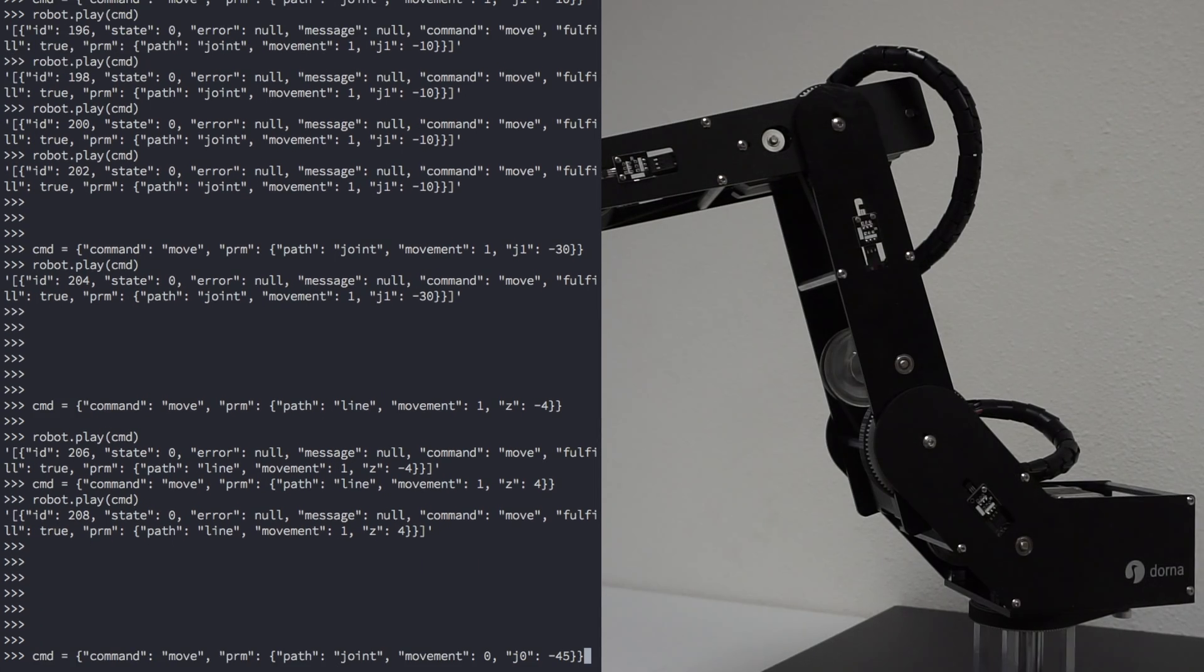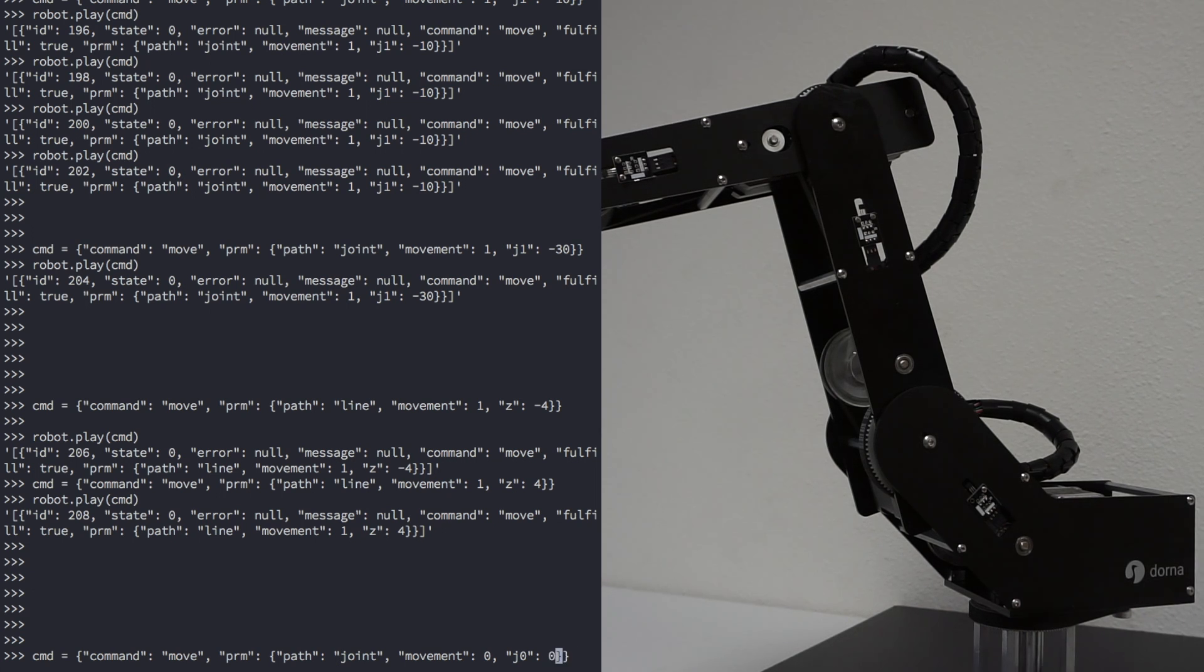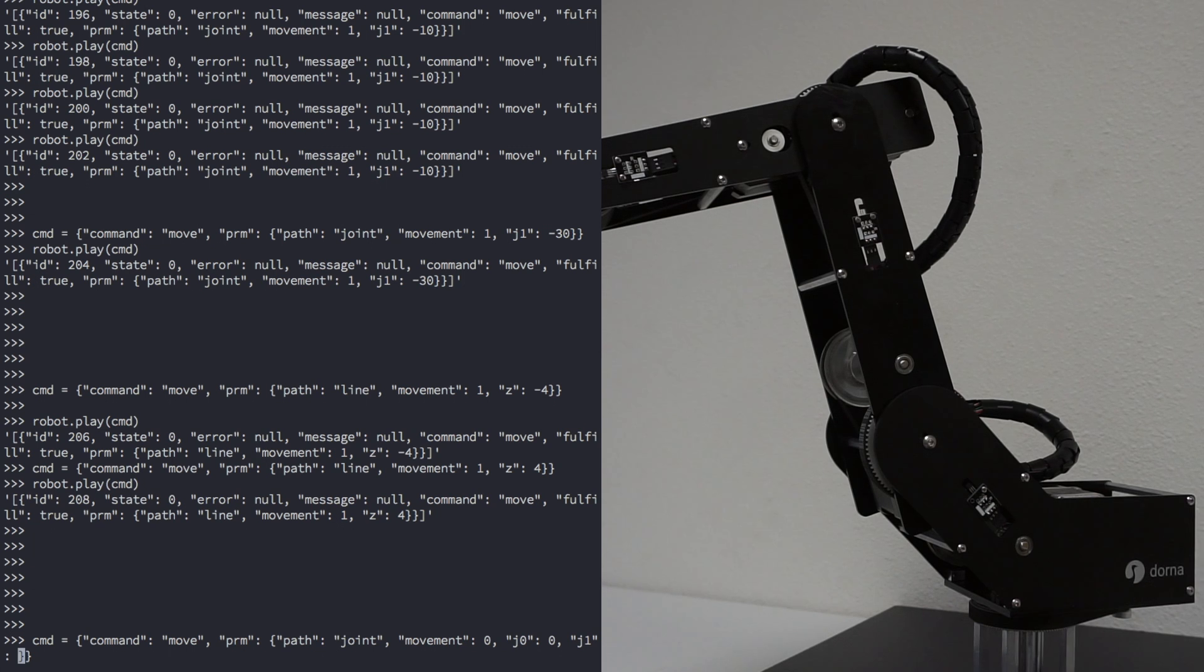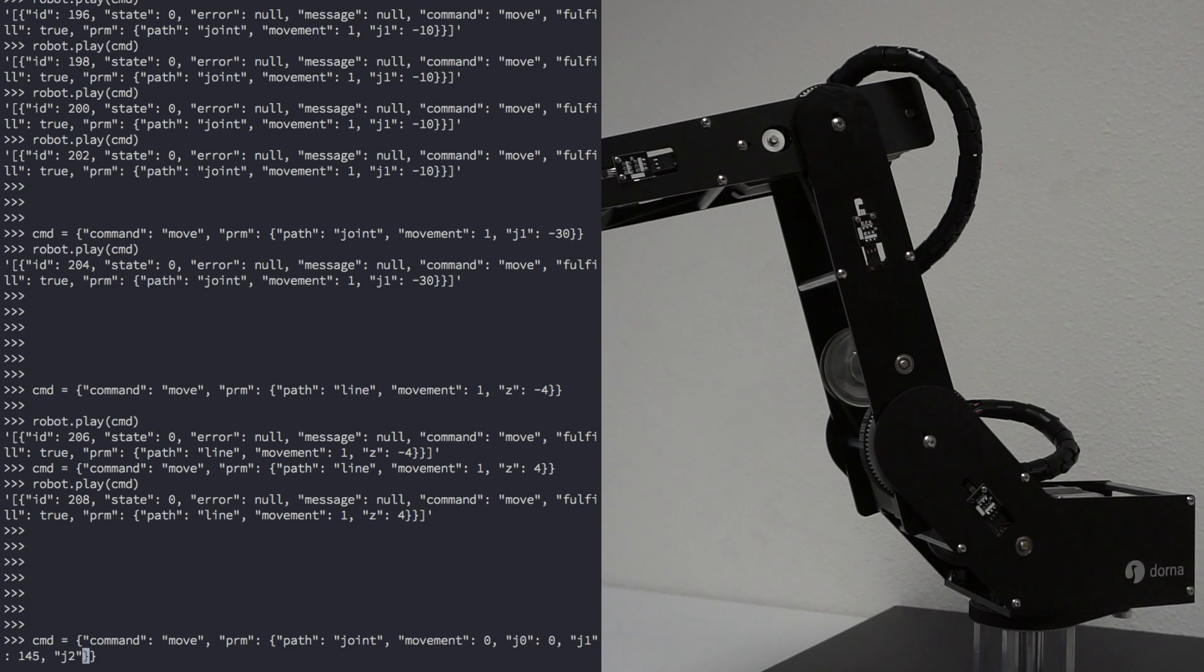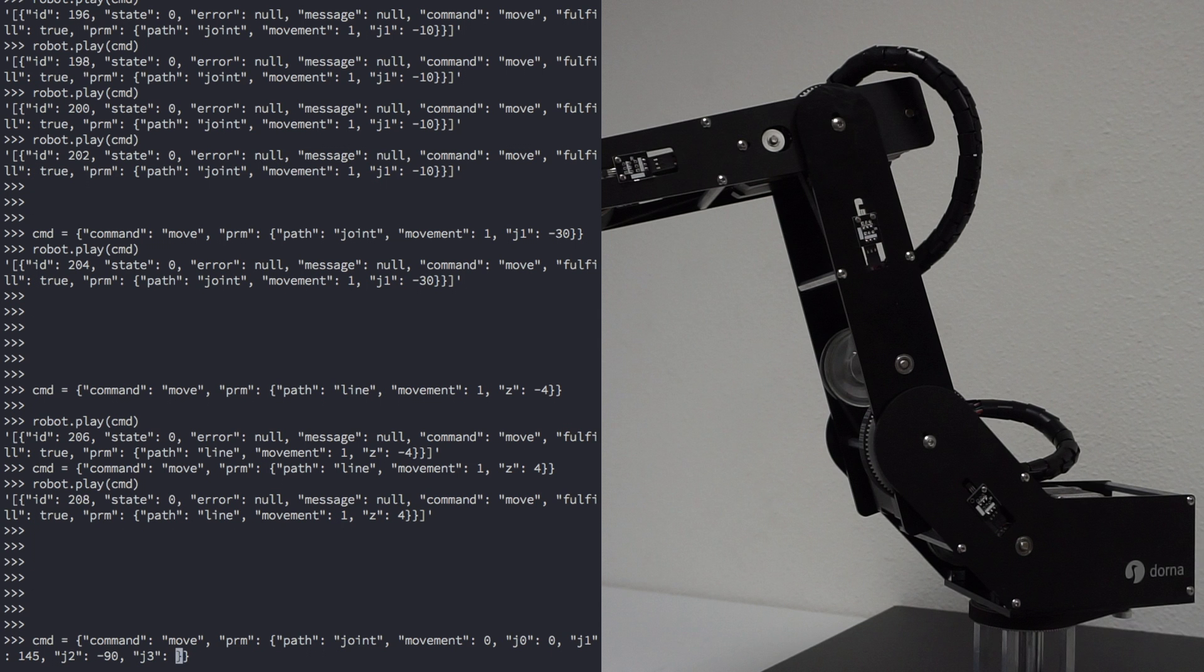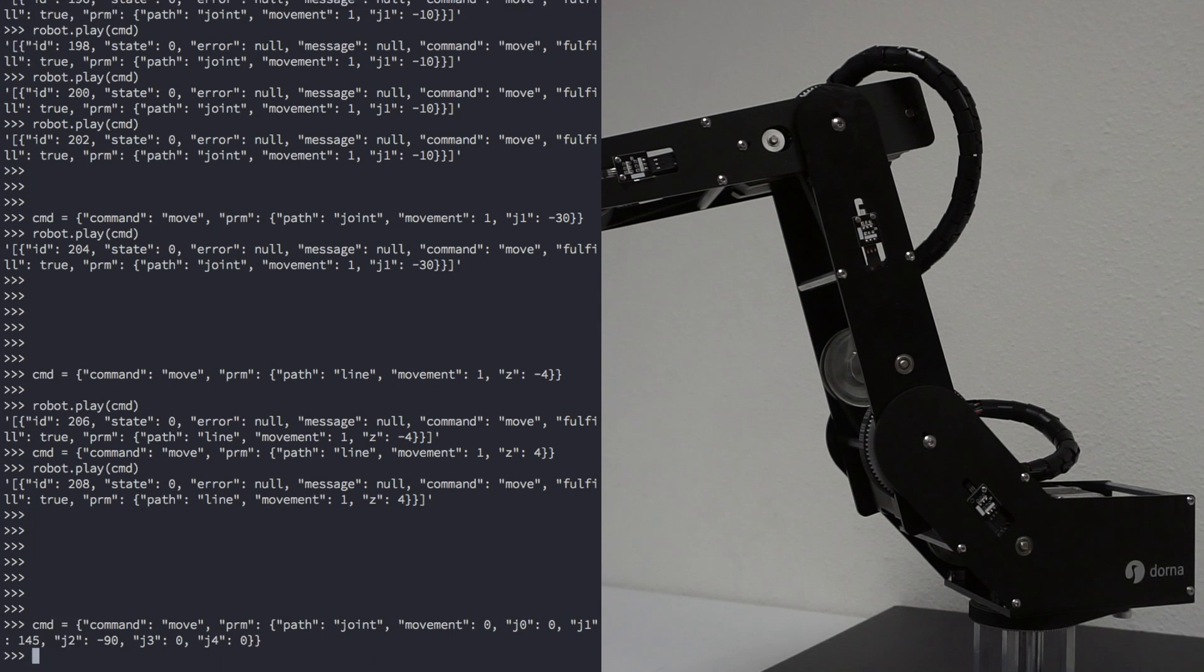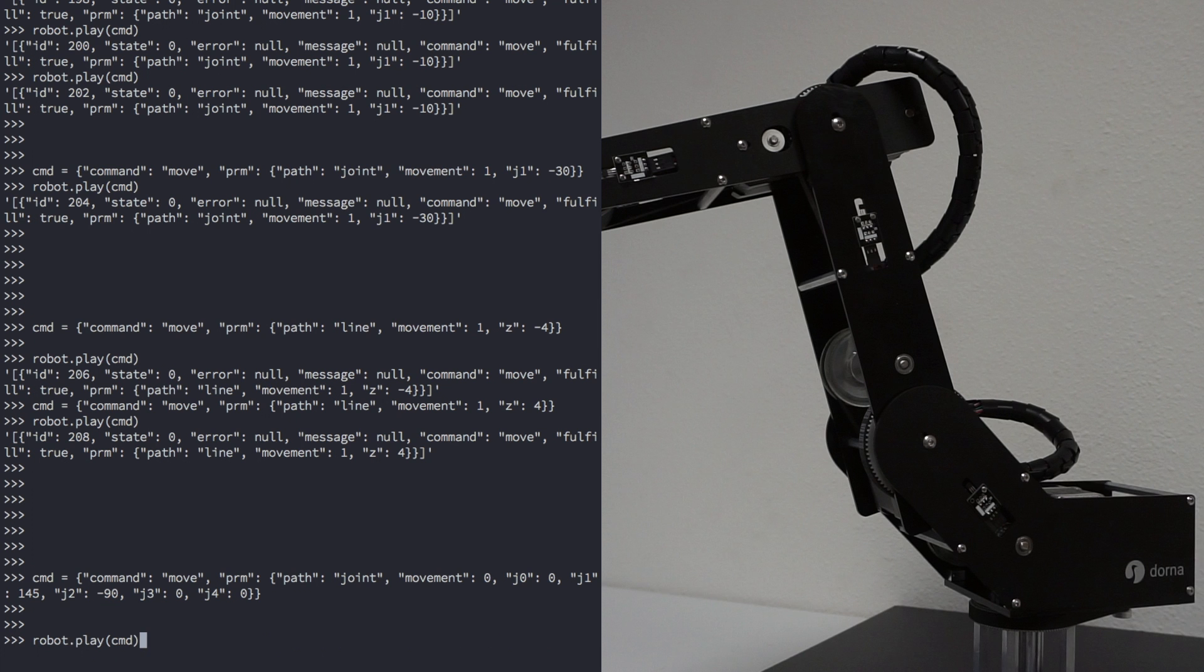And return the robot to its starting position. Let's make sure we're in absolute coordinates, so movement is 0. Let's change J0 to 0, J1 to 145 degrees, J2 to minus 90, and J3 and 4 will set to 0. And let's play that command.